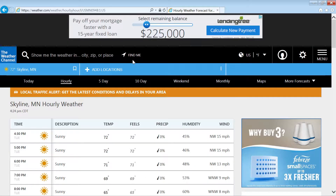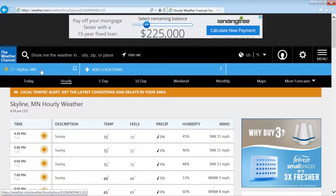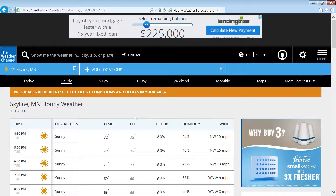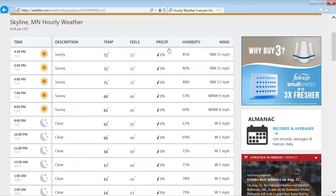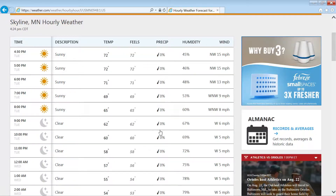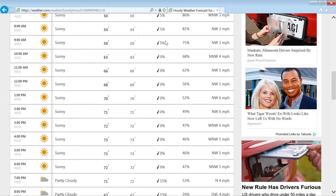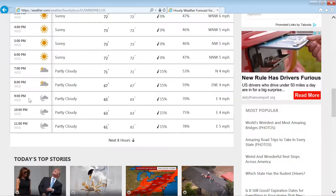If you look at this weather forecast data for Skyline, Minnesota — which is basically Mankato, Minnesota — and if you look at the chance of rain precipitation: zero, zero, zero, five percent. Here on Wednesday you've got fifteen percent.